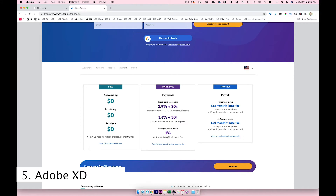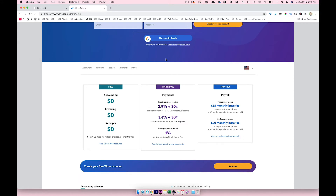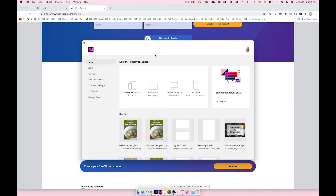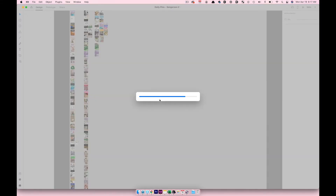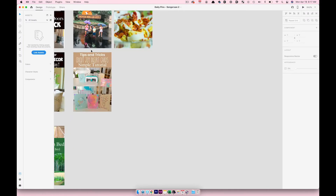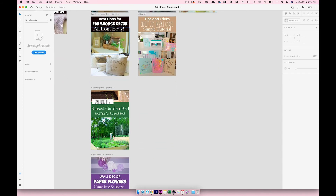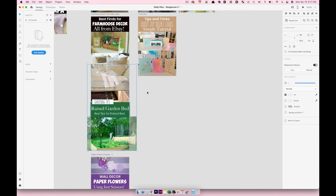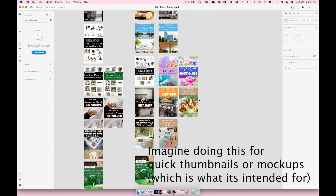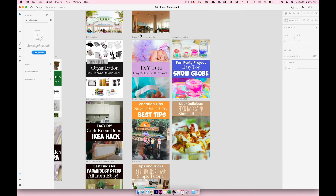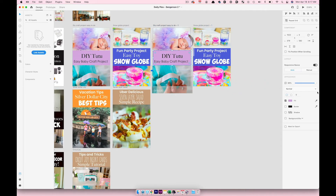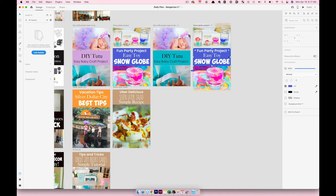Next up is Adobe XD. I absolutely love it for my thumbnails and Pinterest images. I know a lot of you use Canva or PicMonkey, but if you already have an Adobe Creative Suite subscription, Adobe XD is a great way to create pin images and website graphics. Here you can see all my pins — if I want a fresh color variation, I select the design, copy-paste it, and just change the background color.